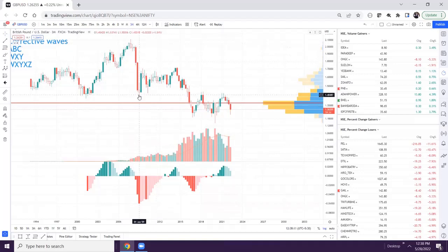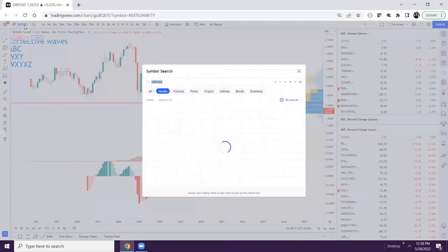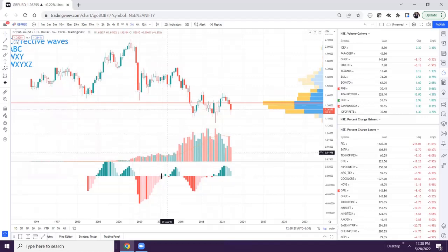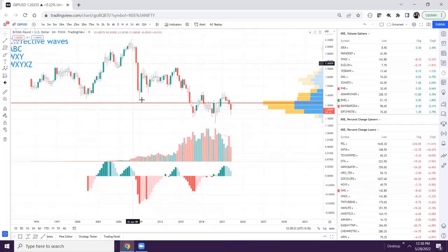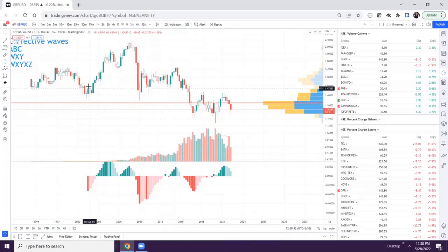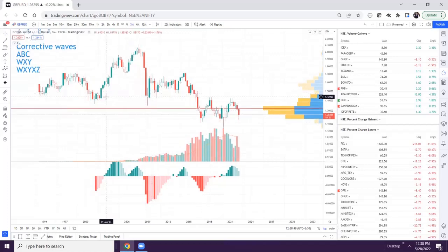This is one wave and this is the second wave. For this wave, this is the histogram. Is there divergence or not? Yes, there is divergence. So if there is divergence between these two waves, this will be labeled A-B-C. If there is no divergence between these waves, then this will be known as W-X-Y. Is this clear?